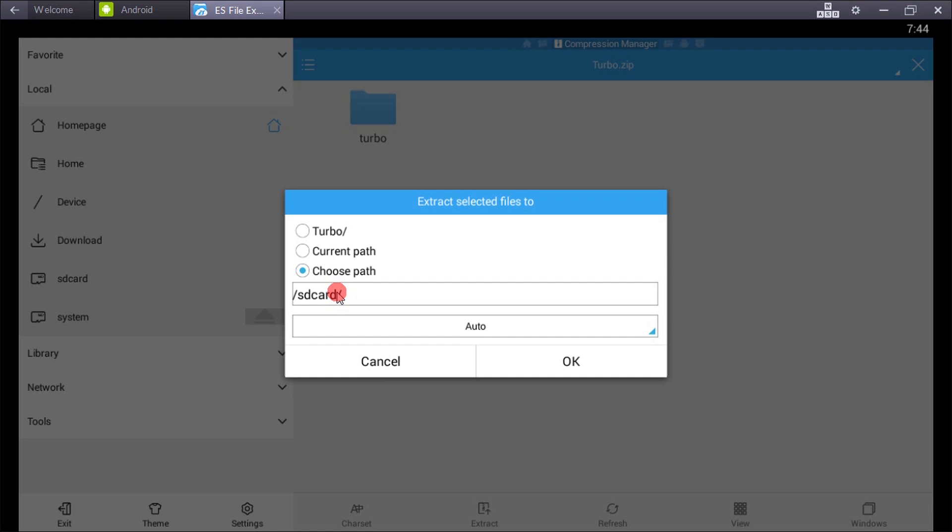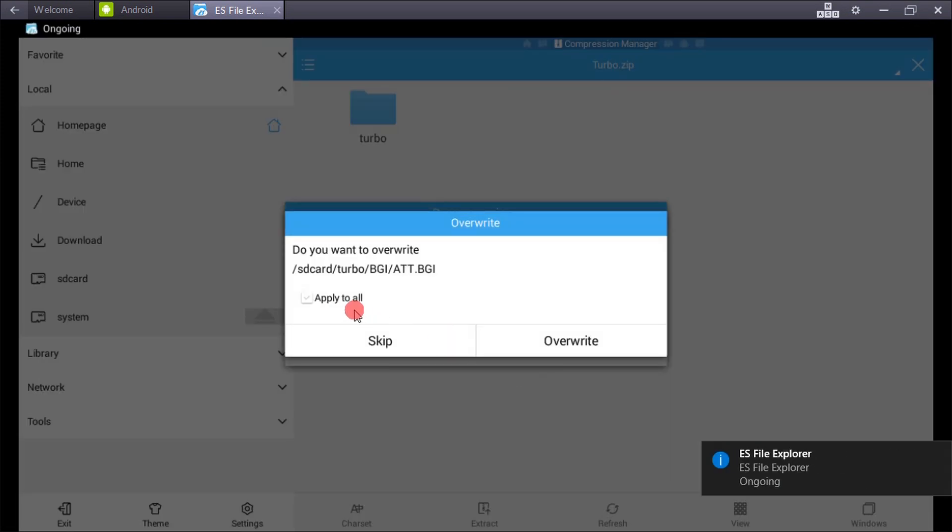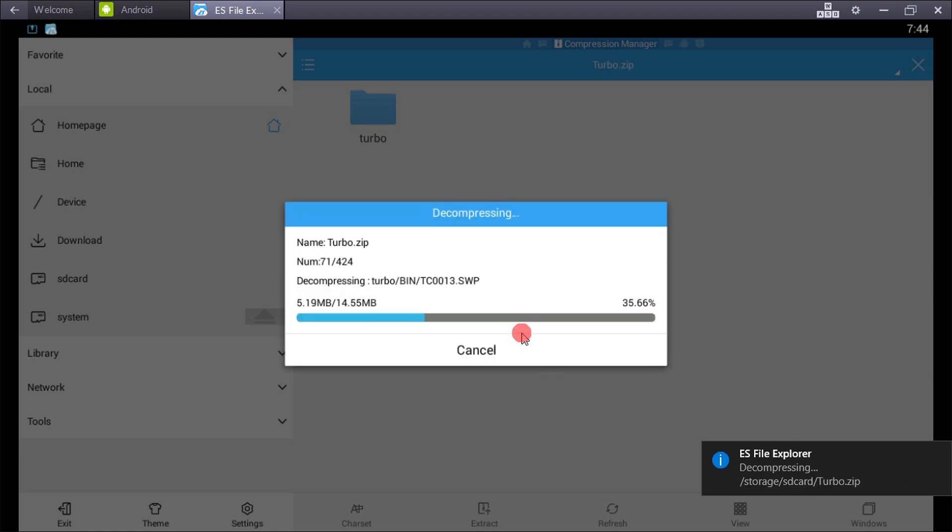I have already extracted this file. I'll overwrite this file.